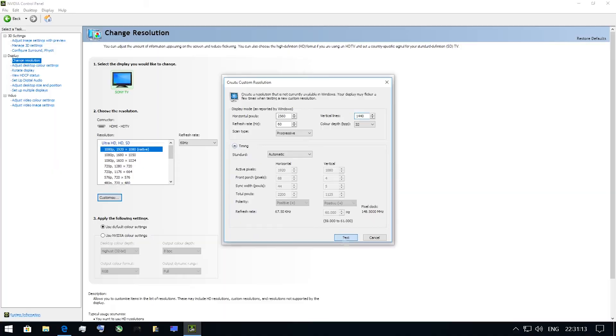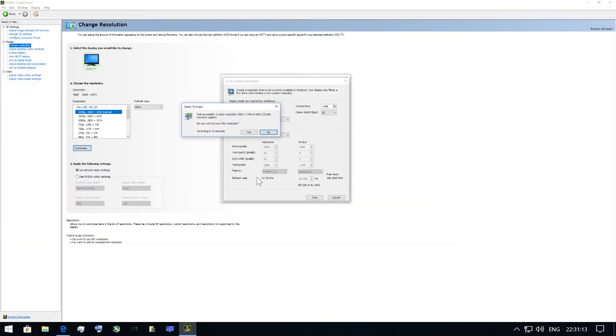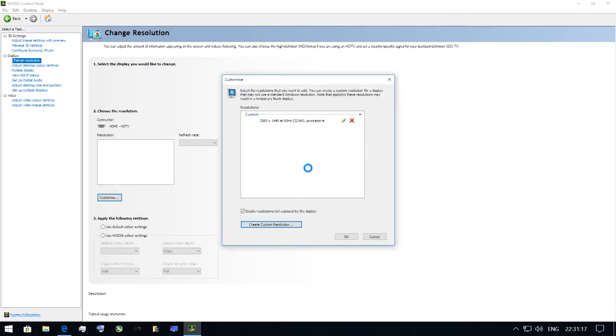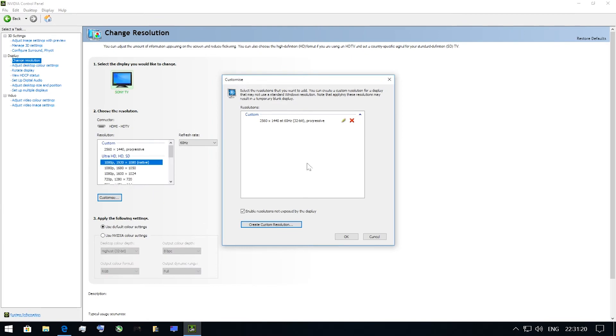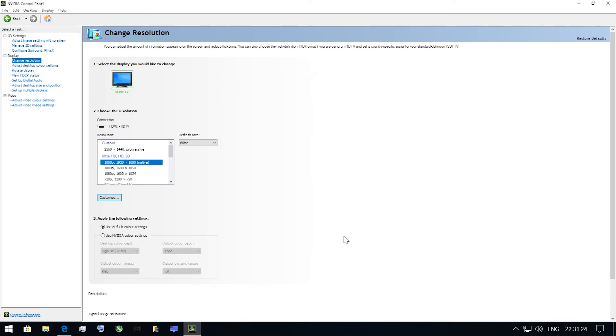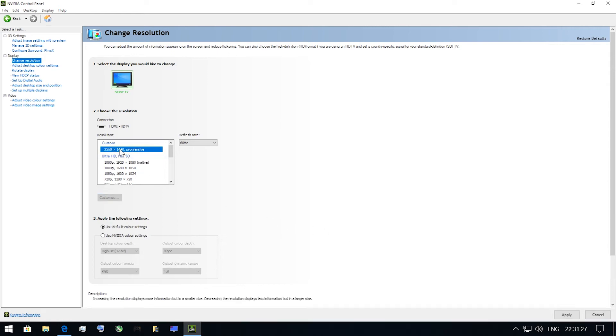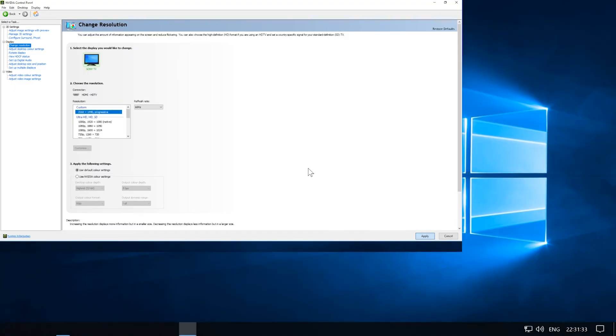You can also enter absolutely any values you want. Just be sure to strike the right balance between width and height. You can use the stock values offered by DSR. Once you entered the values, press Test button. Then you need to go to Change Resolution tab and there you will see all the additional resolutions you've created.